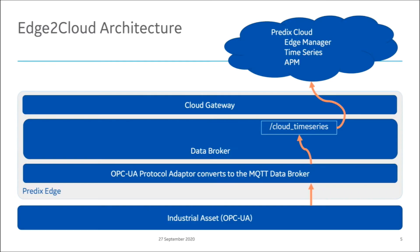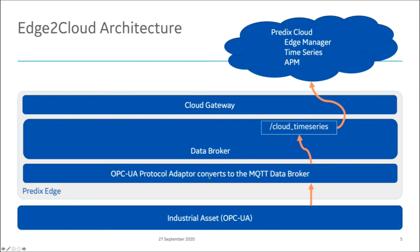Now, before we get to the demo, real quick, high-level architecture slide. I want you to understand how the data is getting there. We're going to be using an OPC UA data simulator, and then on the Predix Edge side, after we deploy the application and configuration, an OPC UA protocol adapter will pick up the data from OPC UA, convert it to MQTT, and put it into the data broker.